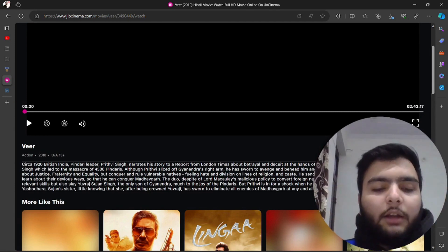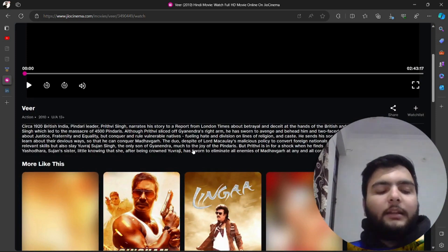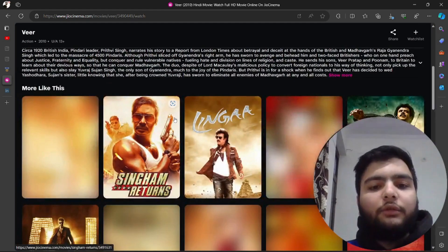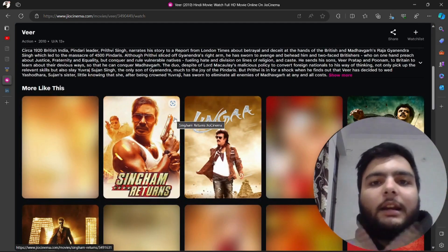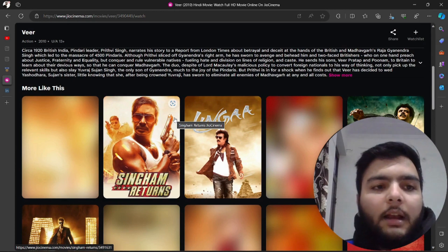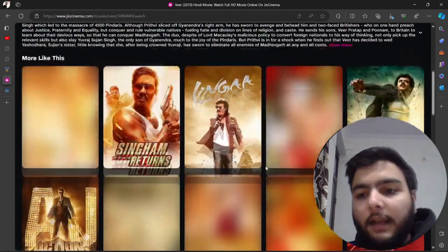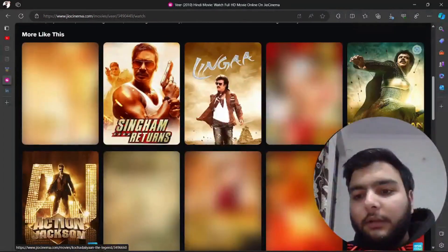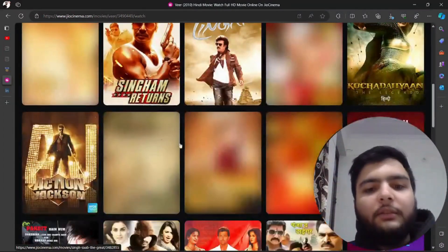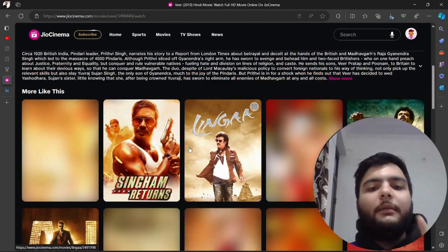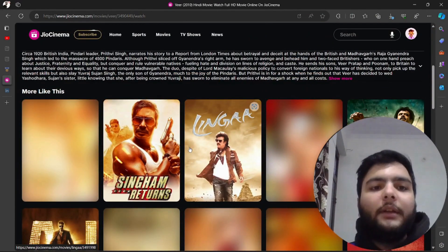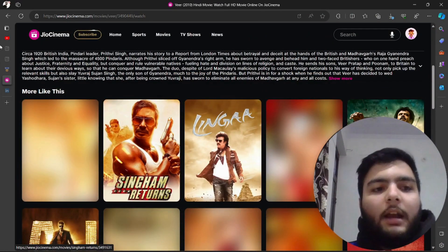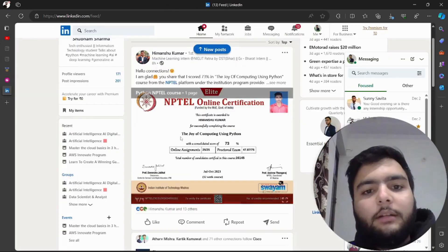What Jio Cinema application is doing is showing me all the movies related with adventures. Let's say Singham Returns, Rajdani Express, Action Jackson. It is recommending me every type of movie which is related with adventure. Now let me show you another example.